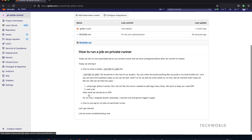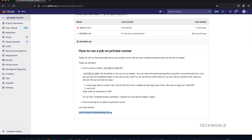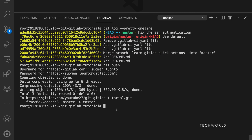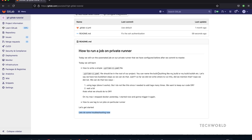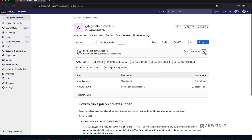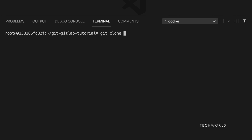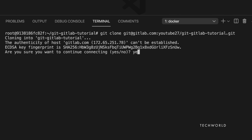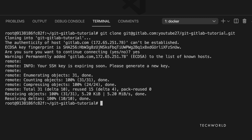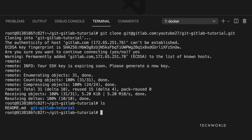There's also an automated build triggered, but since my runner isn't running, the pipeline job will hang. Now let's clone using SSH-based authentication. As you can see, we have successfully cloned the 'git-gitlab-tutorial' repo to the local Linux machine using SSH.